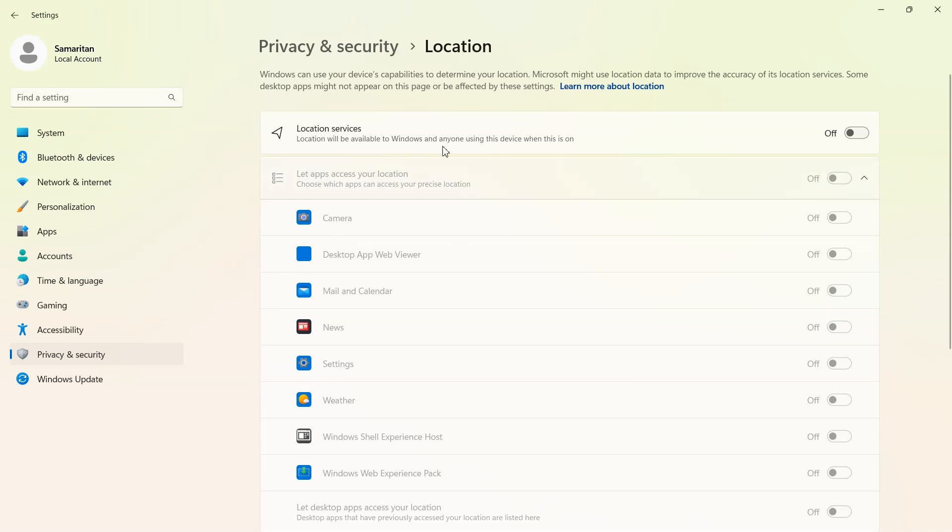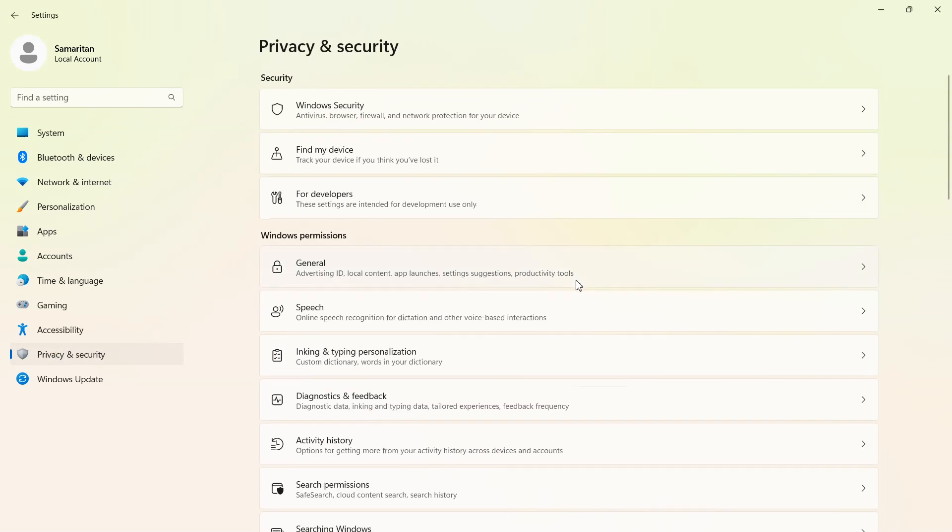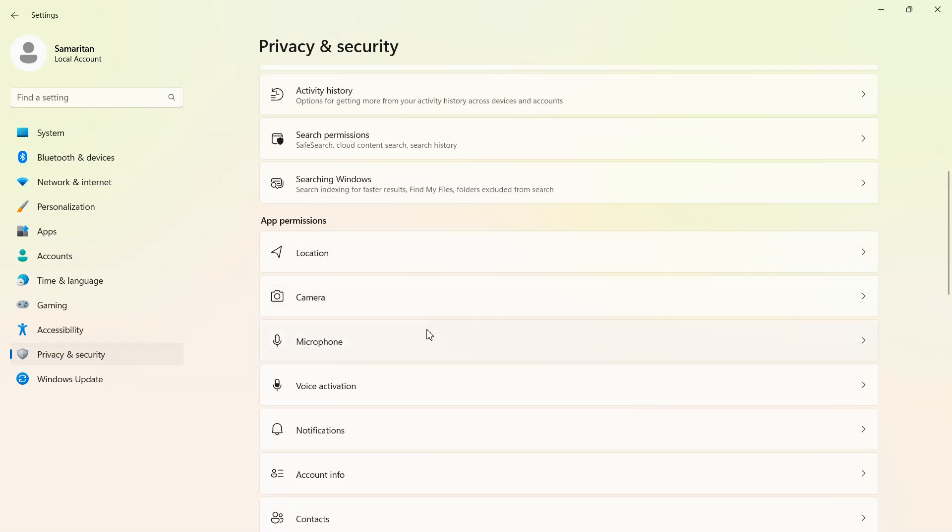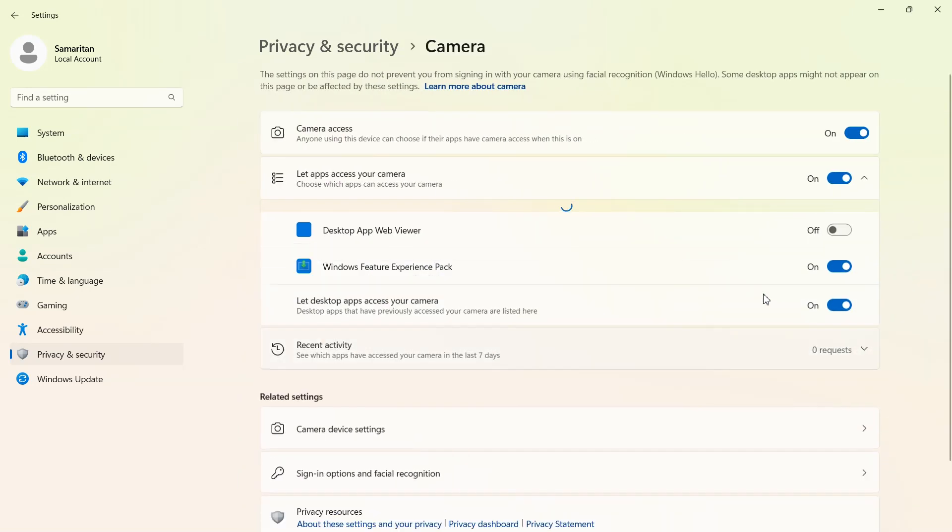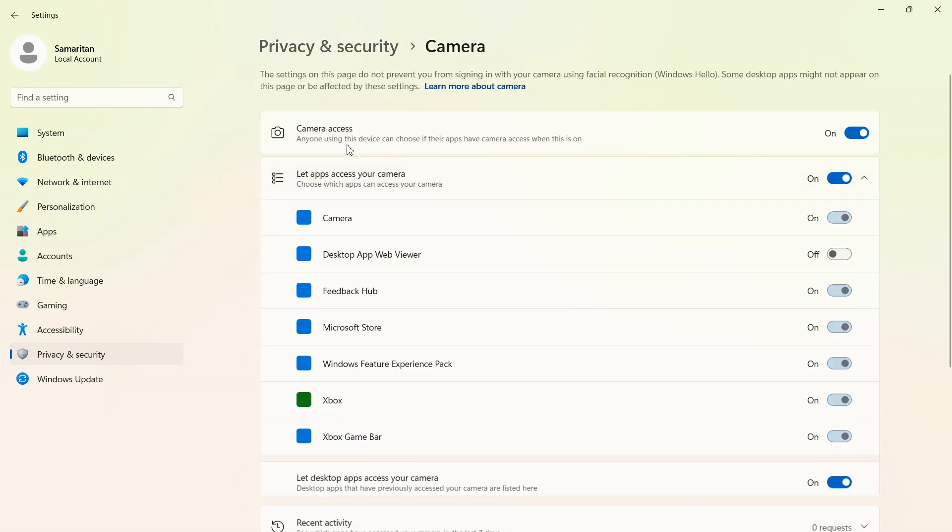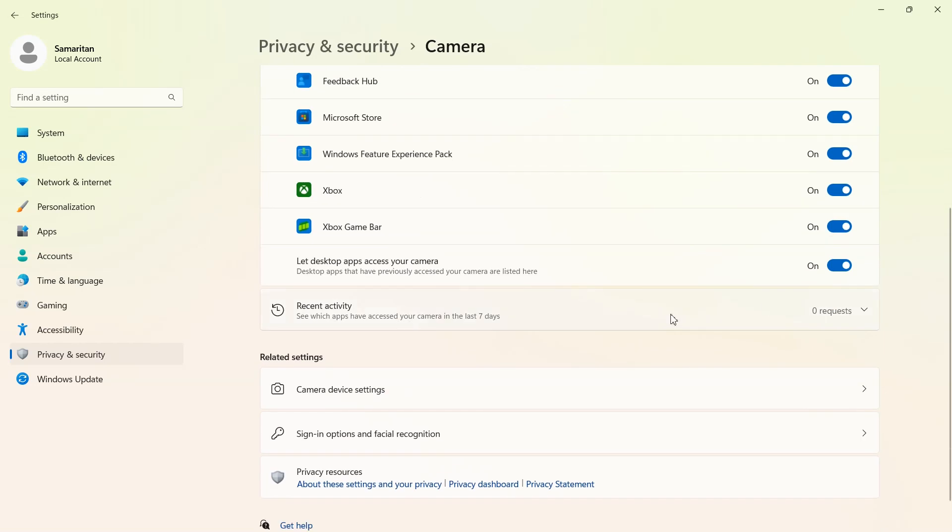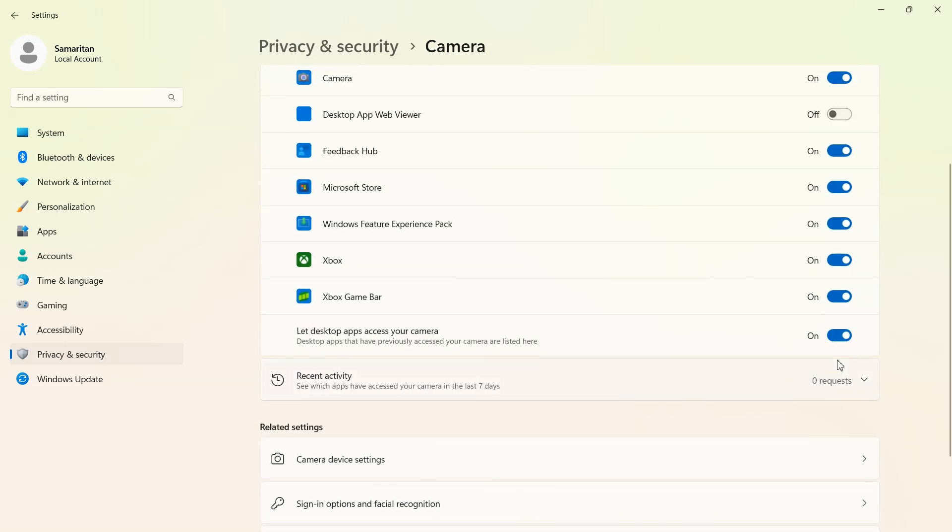Now come back to app permissions. You can set here which apps can use camera. You can make off or on for an app by app basis or all apps.